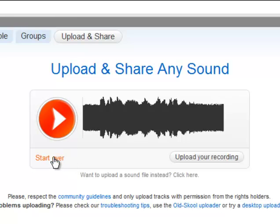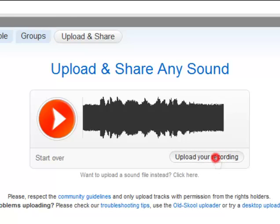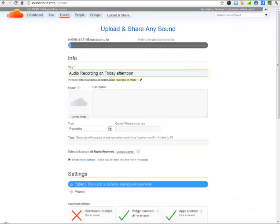If I don't like what I heard, I click Start Over and I can re-record. If I like what I heard, I click Upload Your Recording.